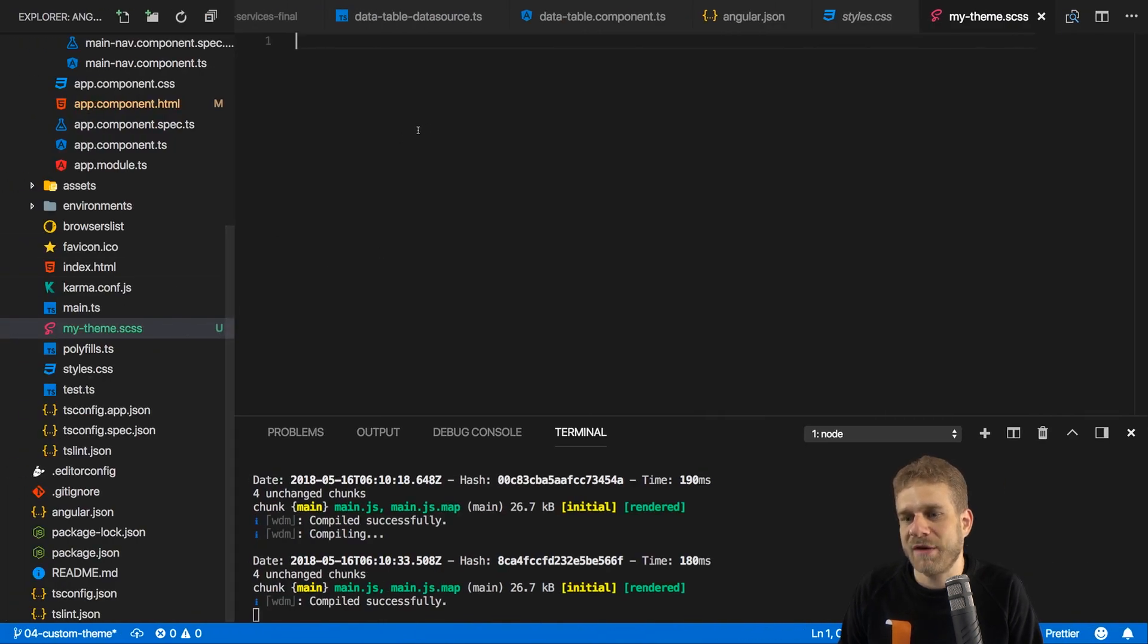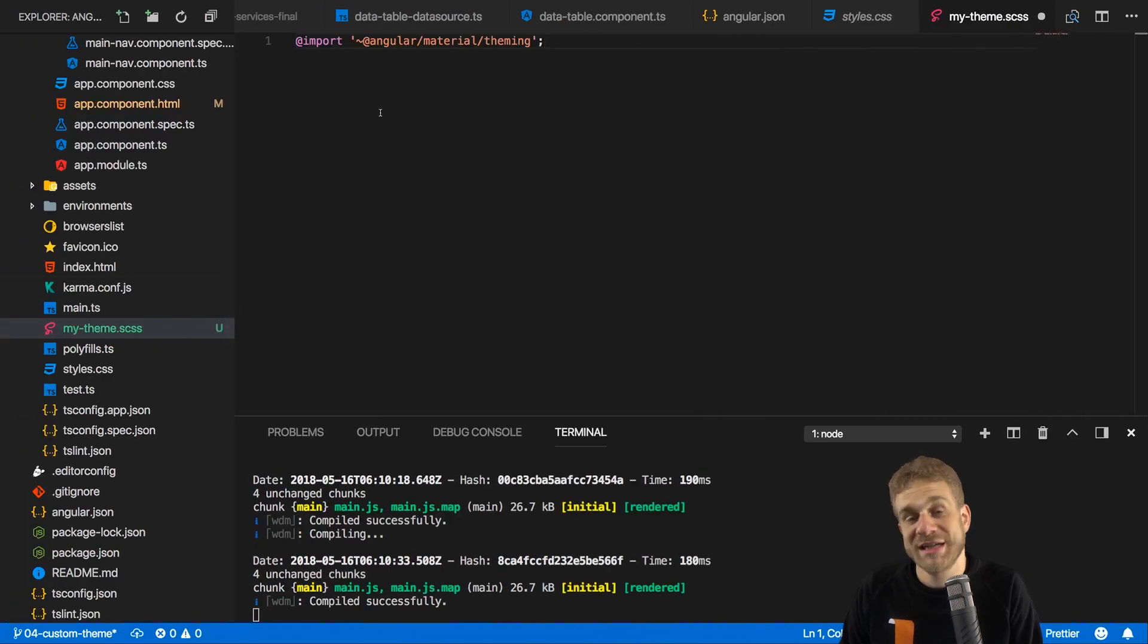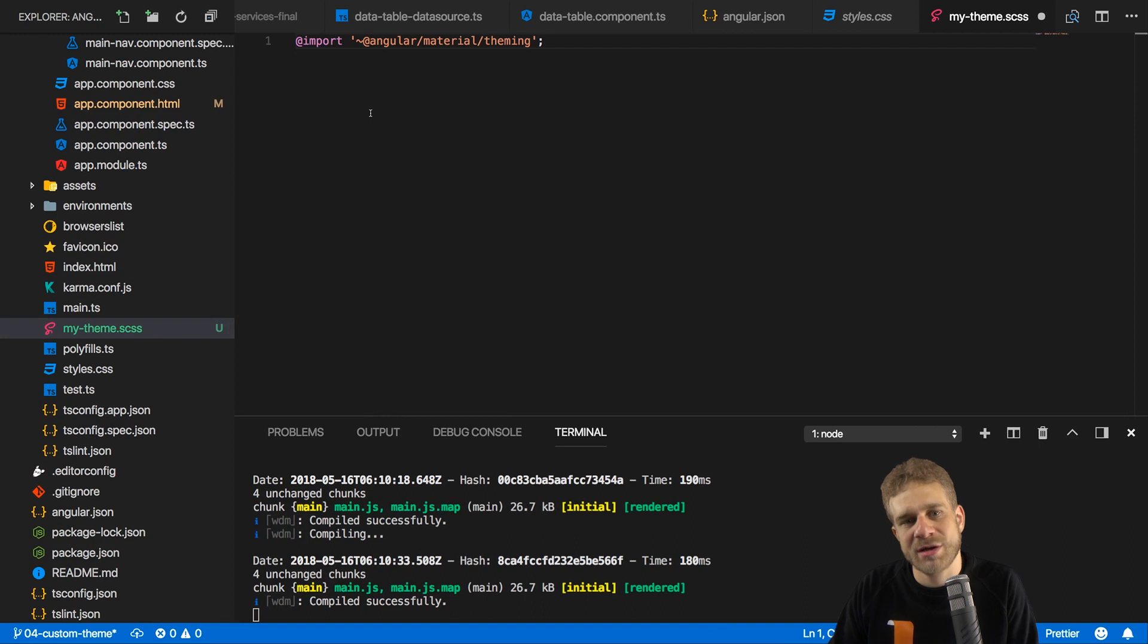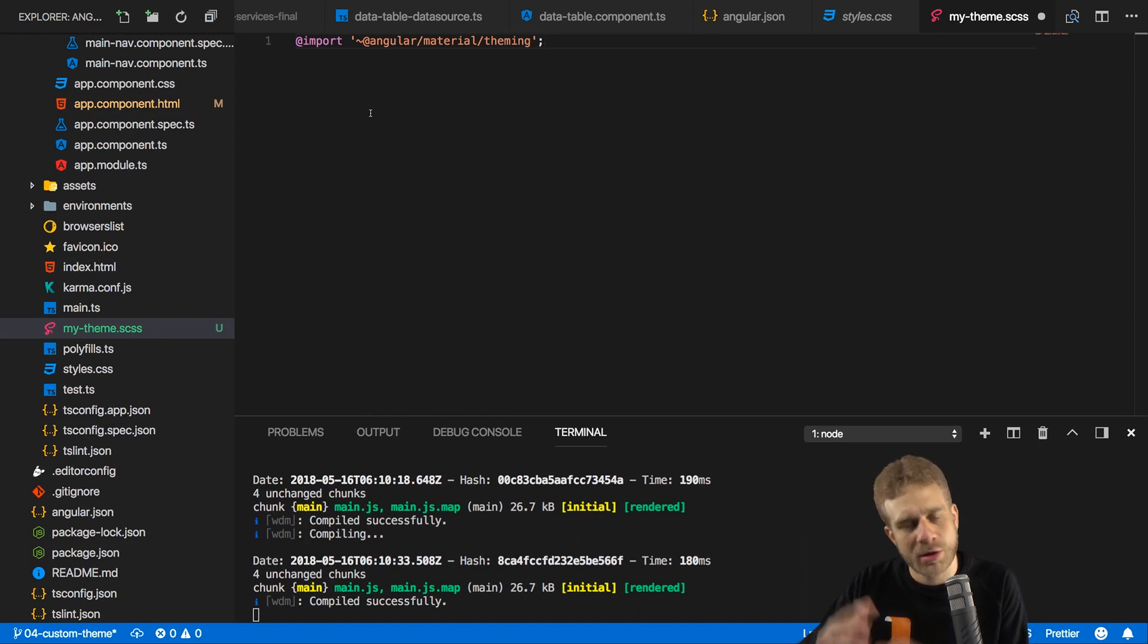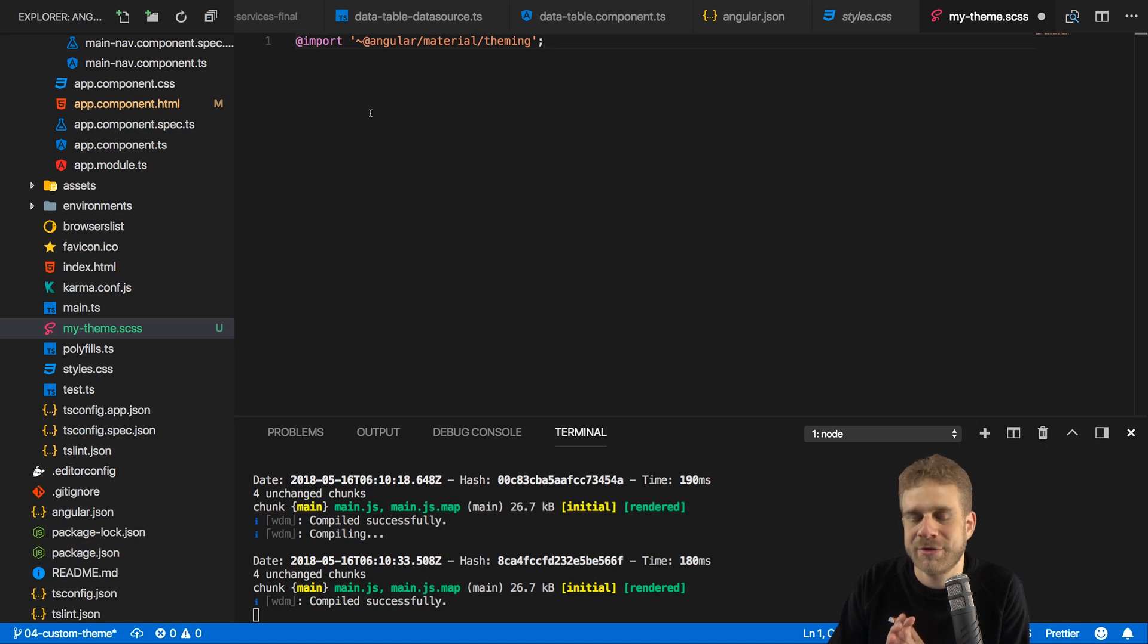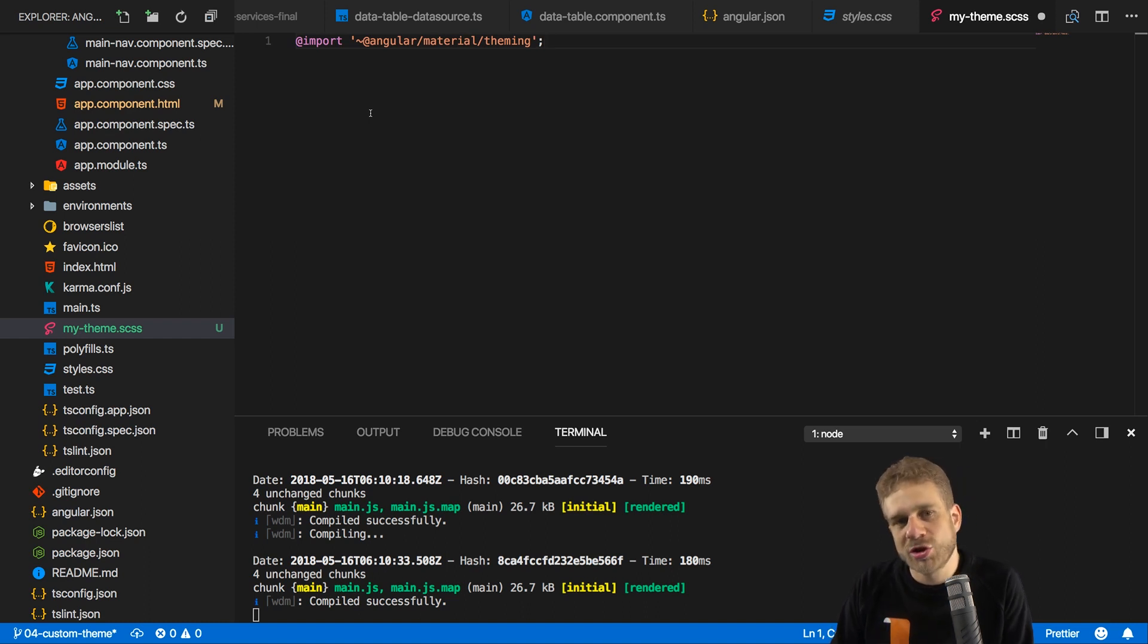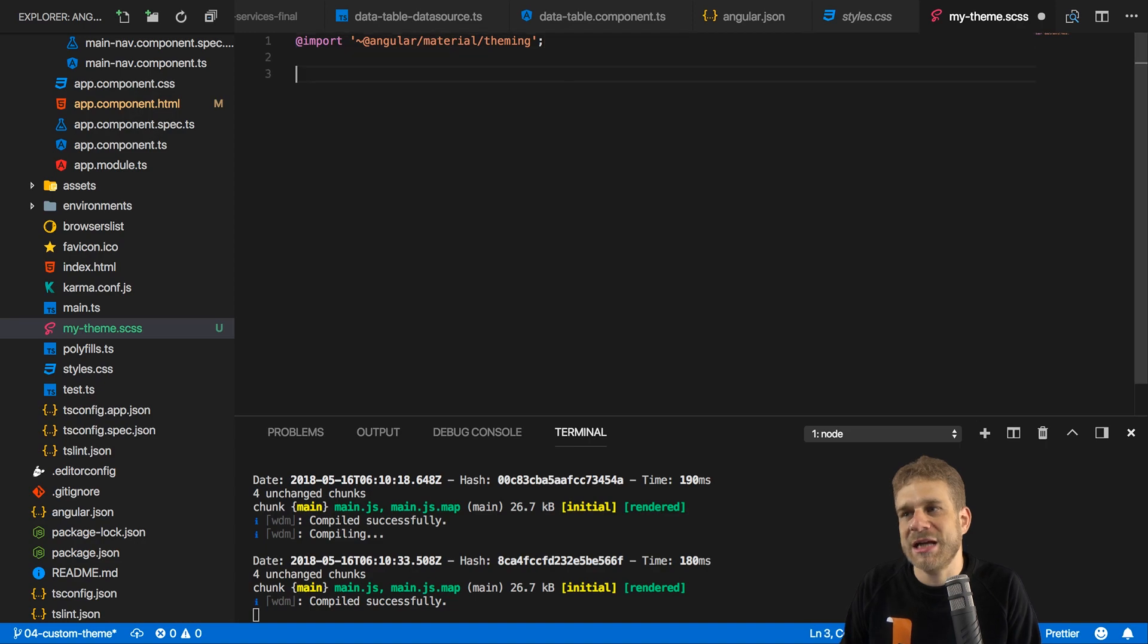So let's grab this line here. Let's move it into our my-theme.scss file. What this does is it essentially unlocks a couple of tools, helper functions and so on. There are functions in Sass, yes, you heard that correct, that we can use to create a new theme. So this is just unlocking the toolbox.